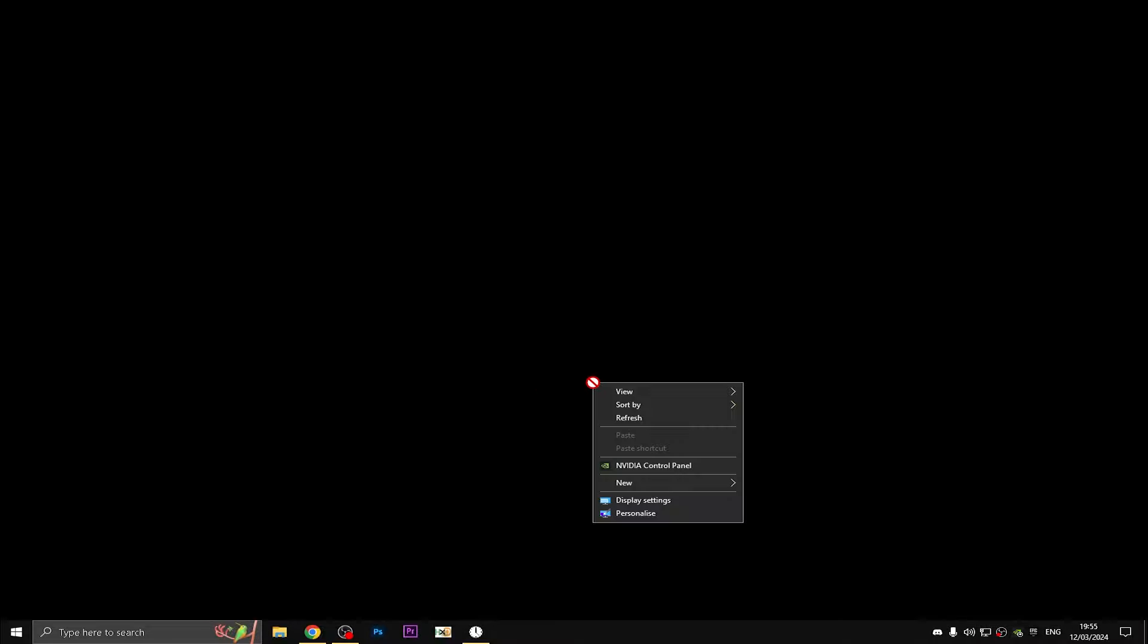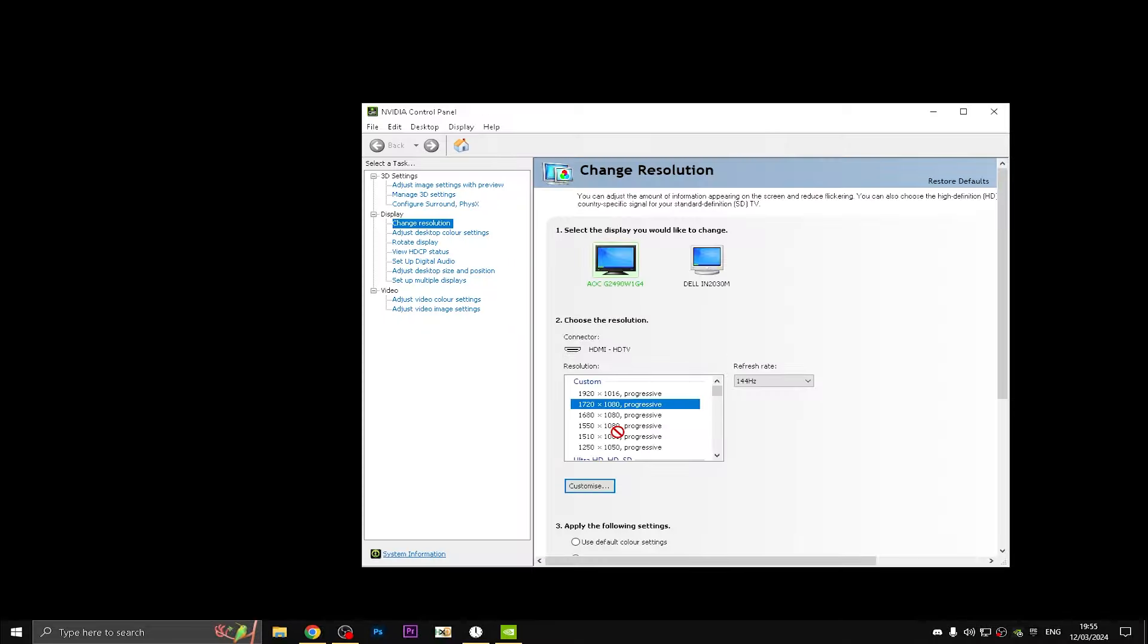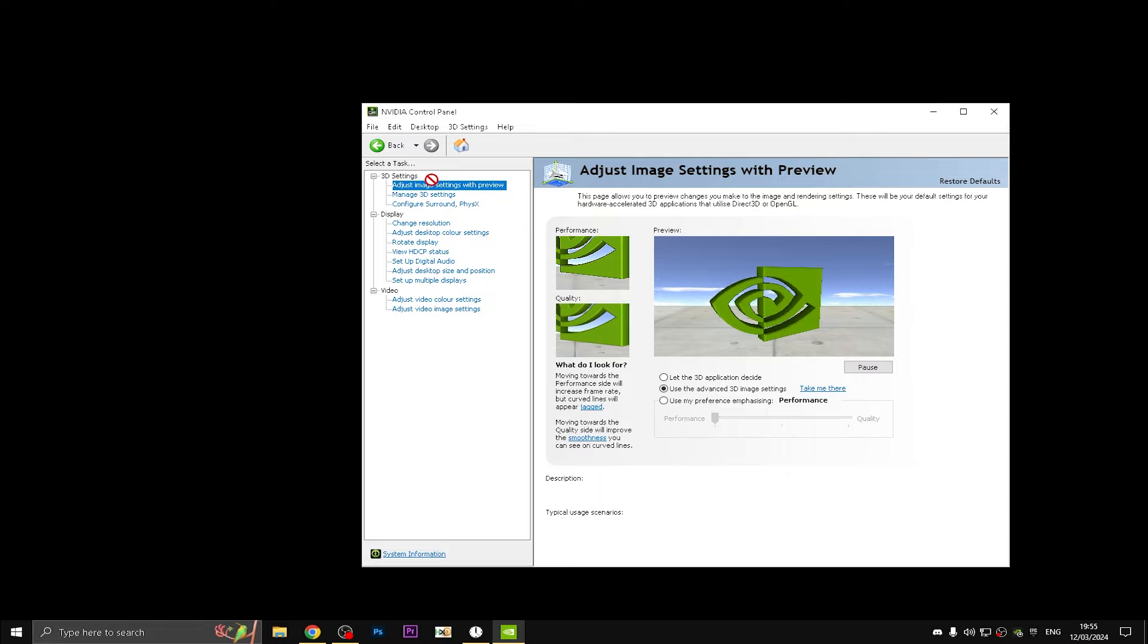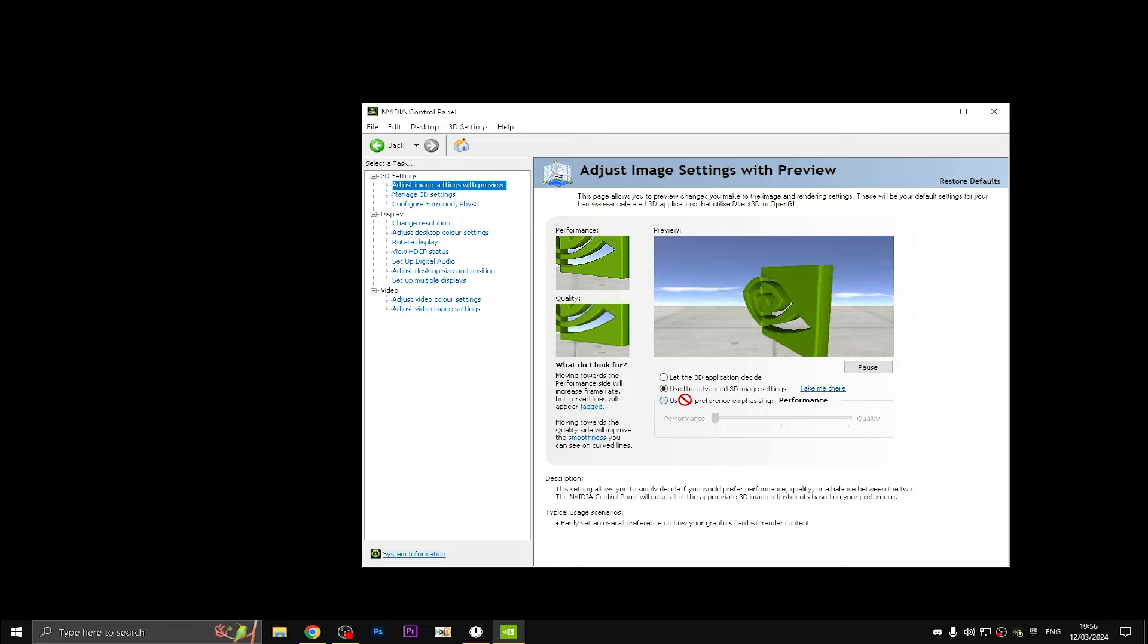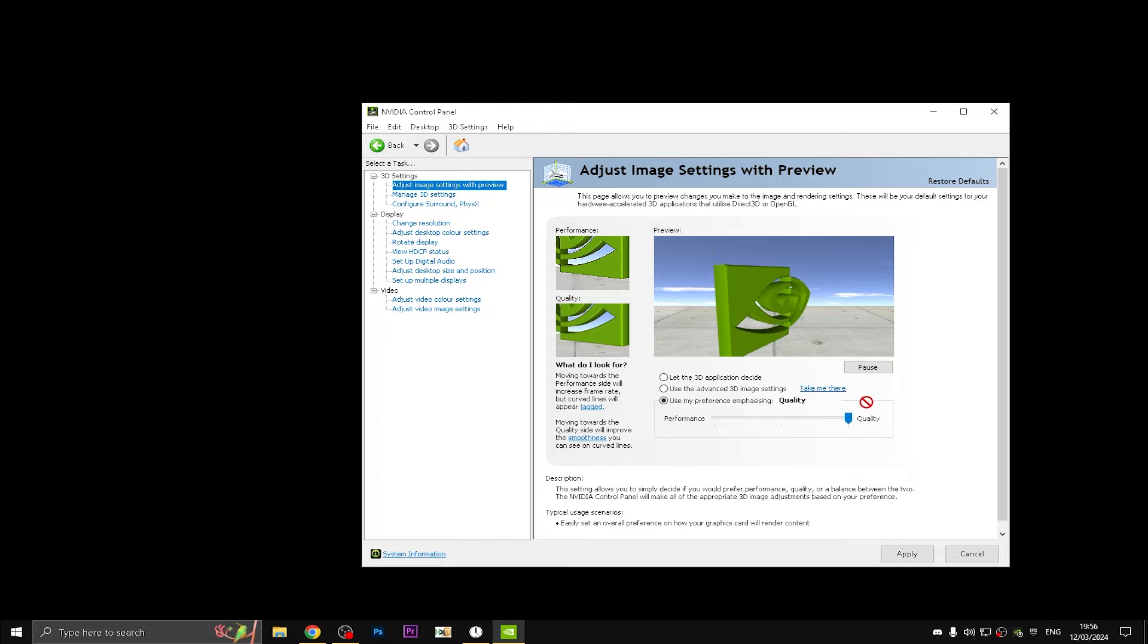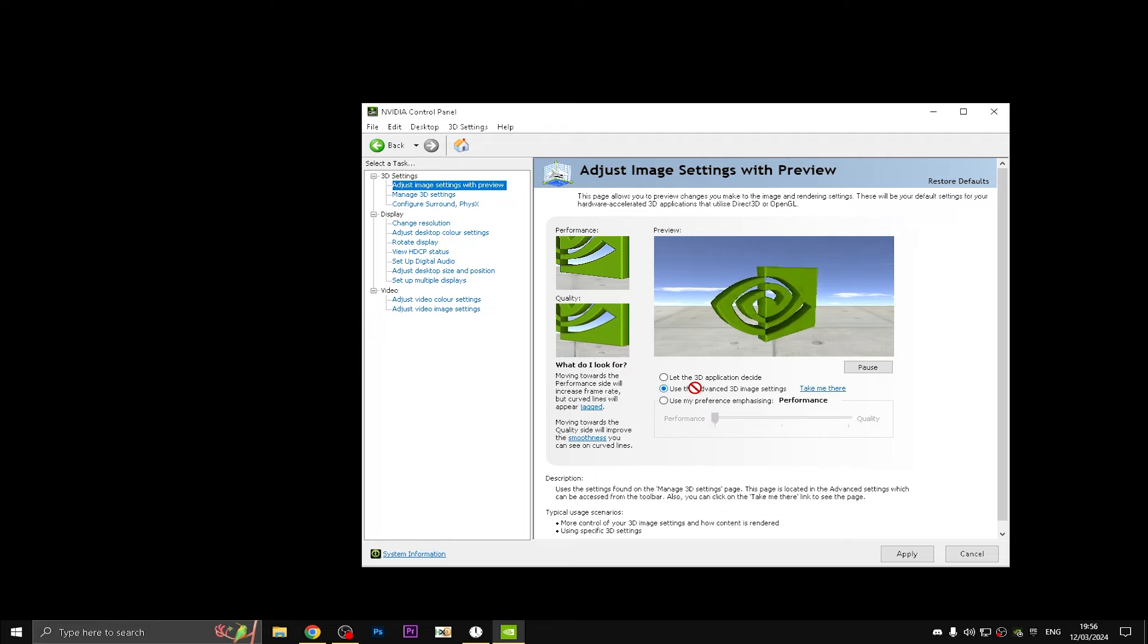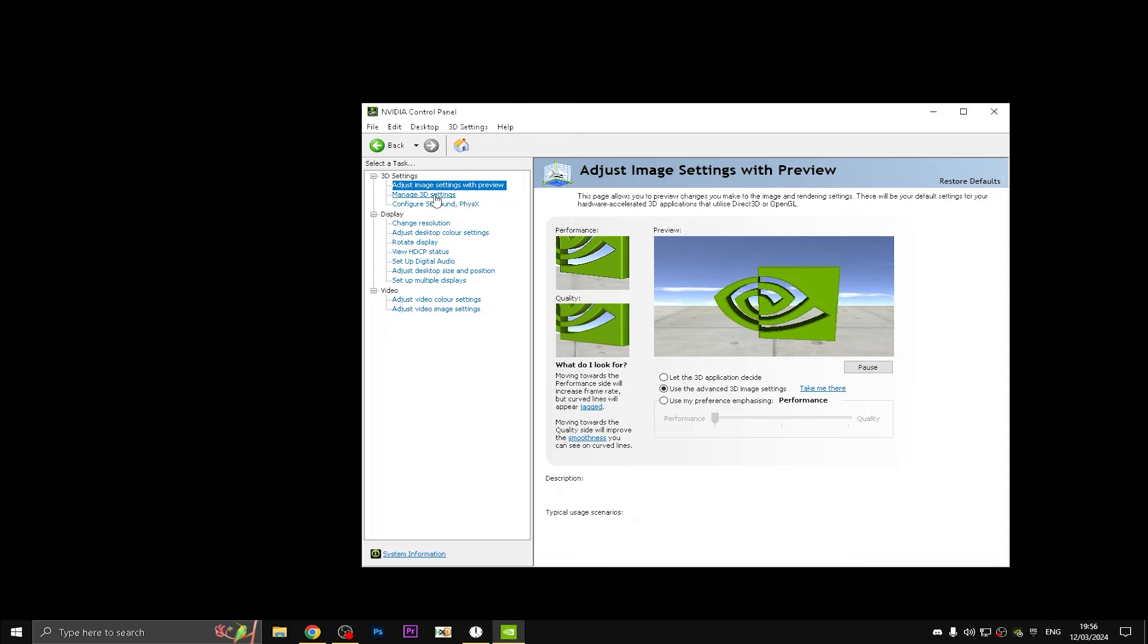The first thing is really important. If you have an NVIDIA GPU, go to NVIDIA Control Panel on your desktop. I'll show you settings that you need to have turned on to boost your FPS and lower your ping. First is Adjust Image Settings with Preview. Use my preference emphasizing quality, slide all the way down, click on the second option in the middle and click Apply. Then go into Manage 3D Settings.